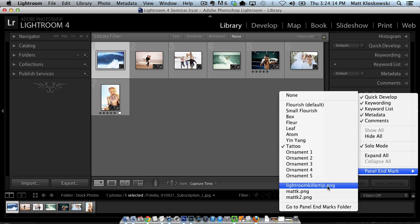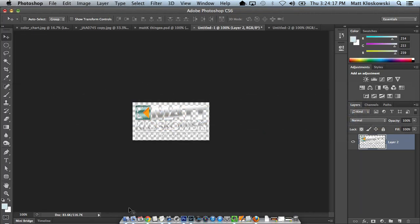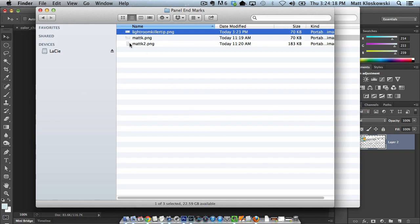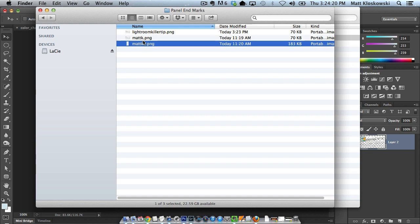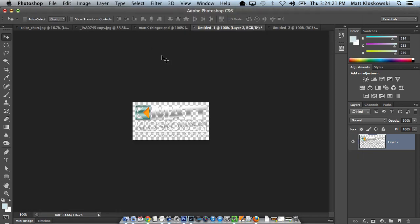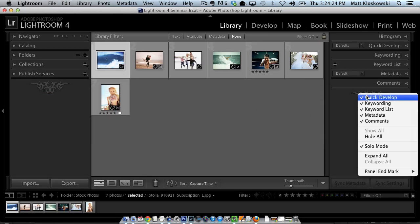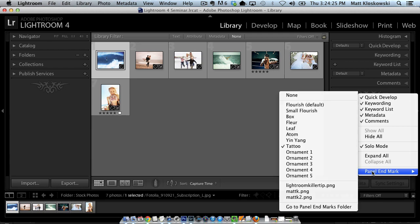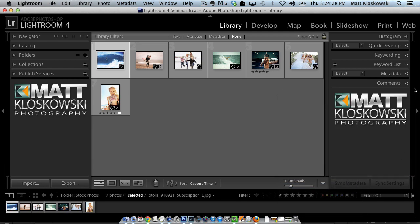Look, they show up right here, LightroomKillerTip.png. And you'll see if you look in that folder that the other ones, Matt K, Matt K2, PNG. So you'll see that the other ones are indeed in there as well. So we just right-click on it, choose panel end mark editor, and I choose LightroomKillerTip. And sure enough, it shows up as my little end mark there.